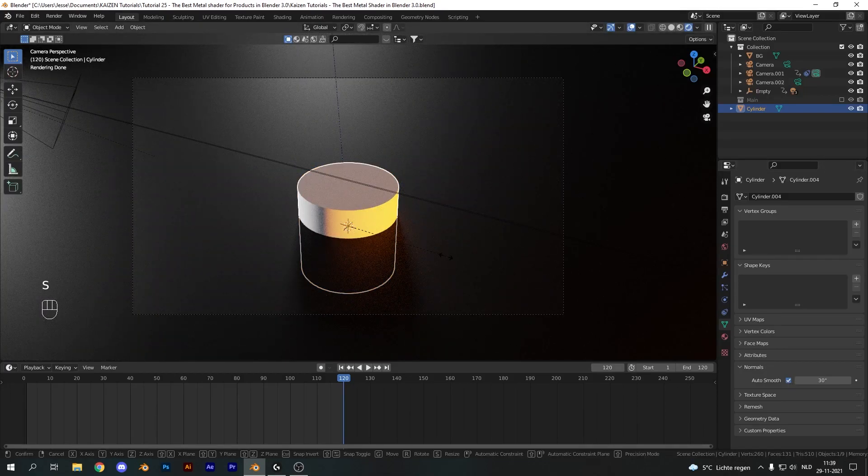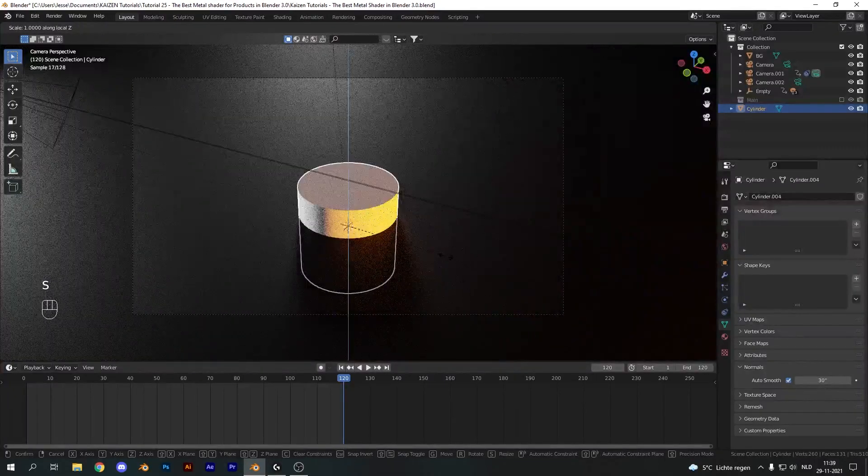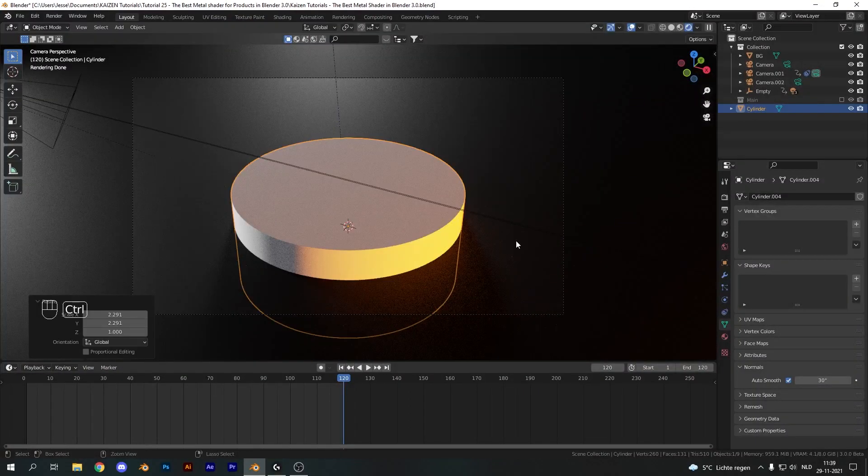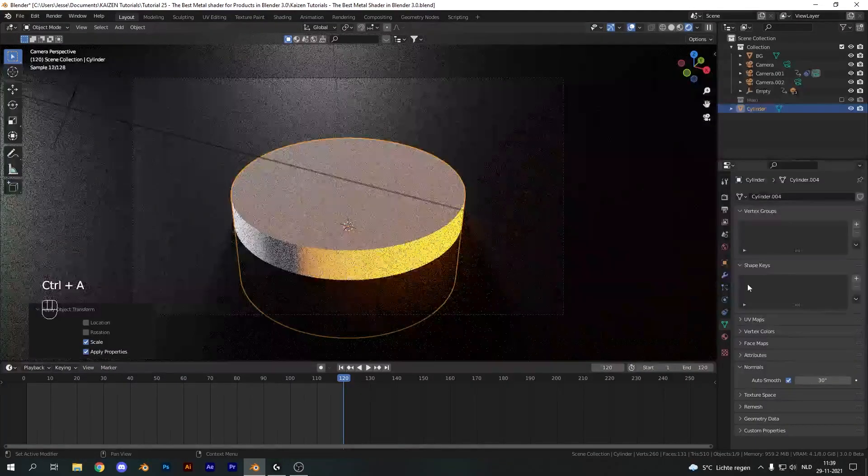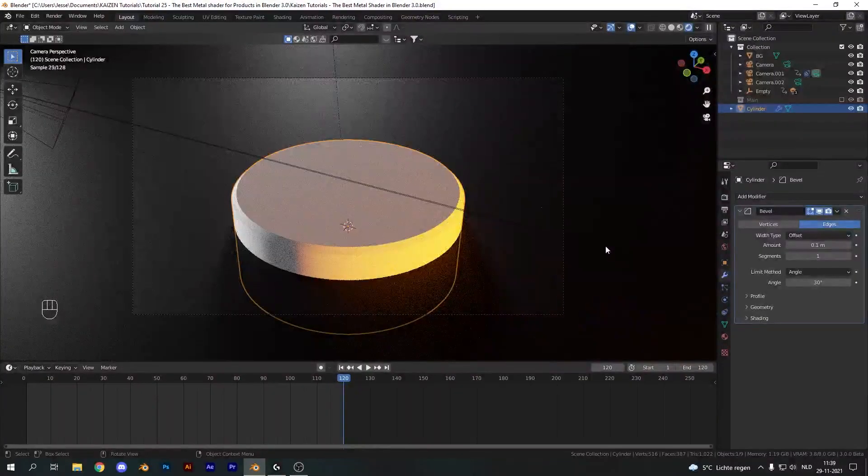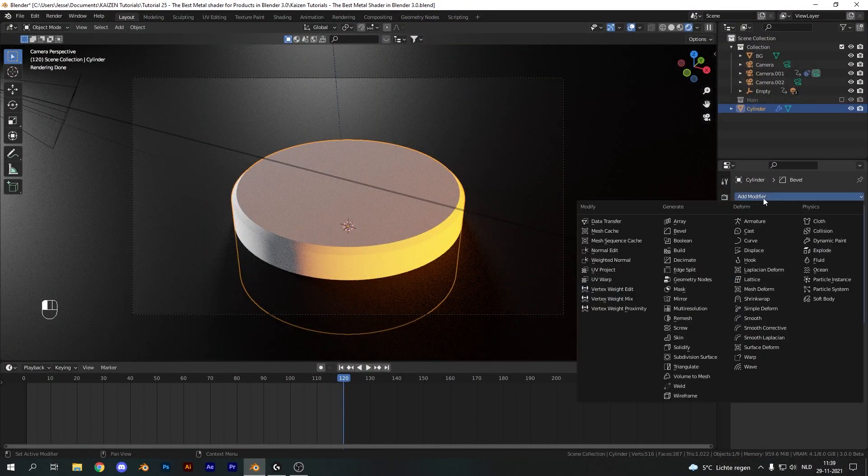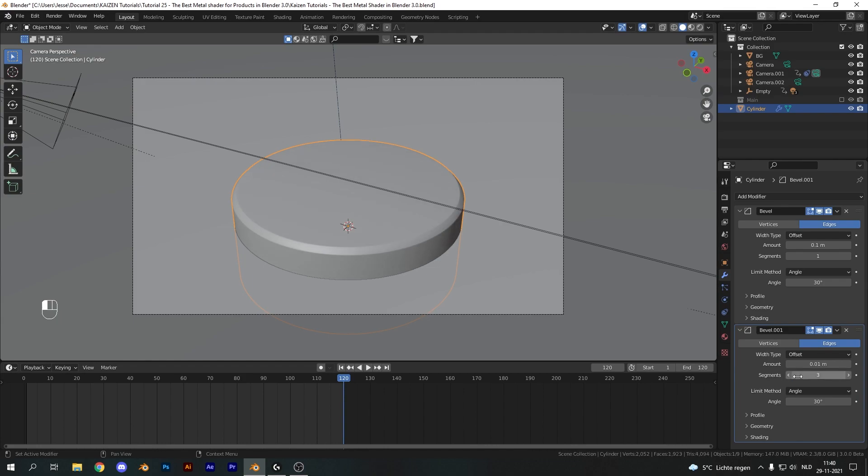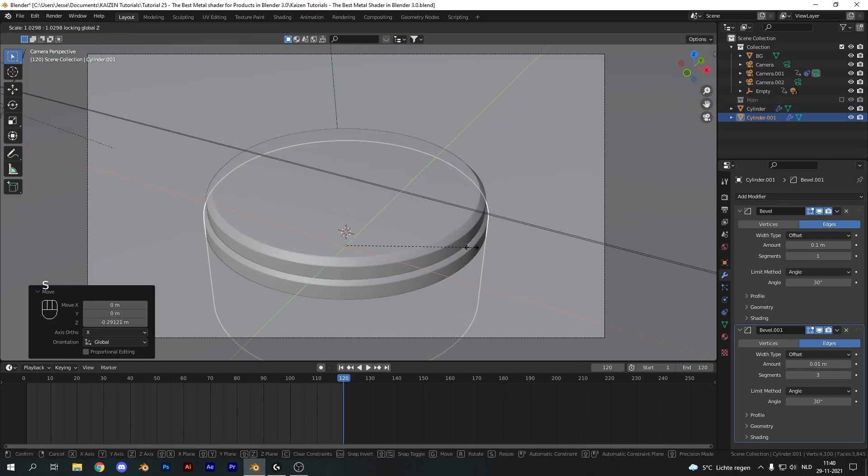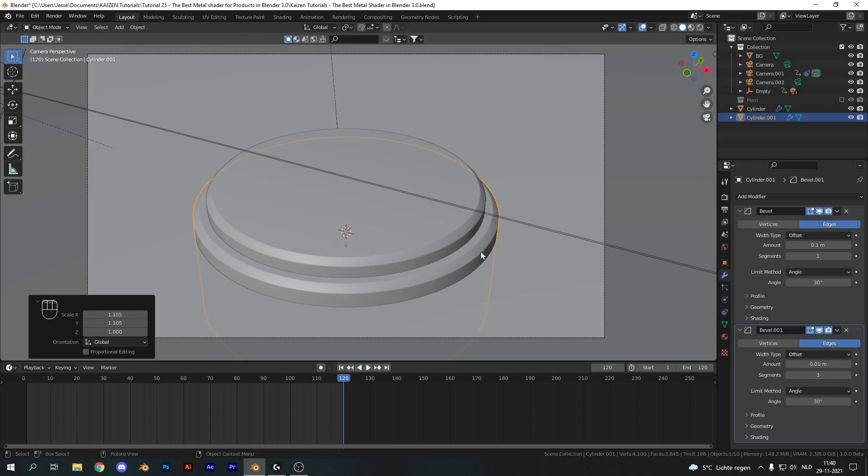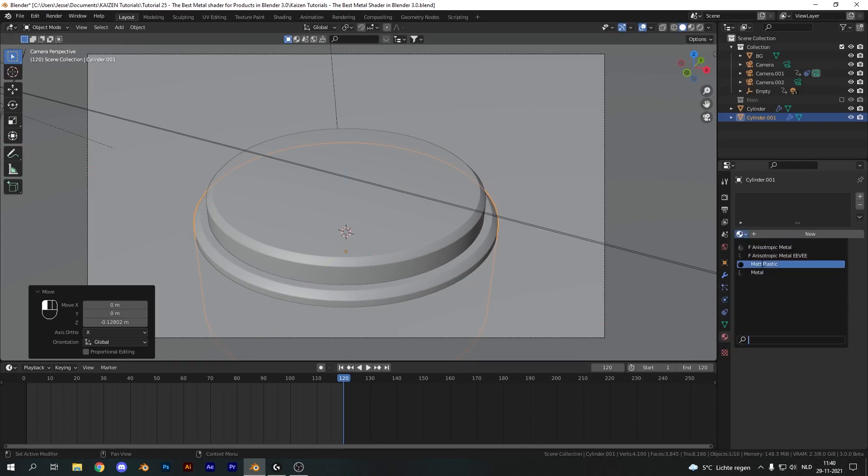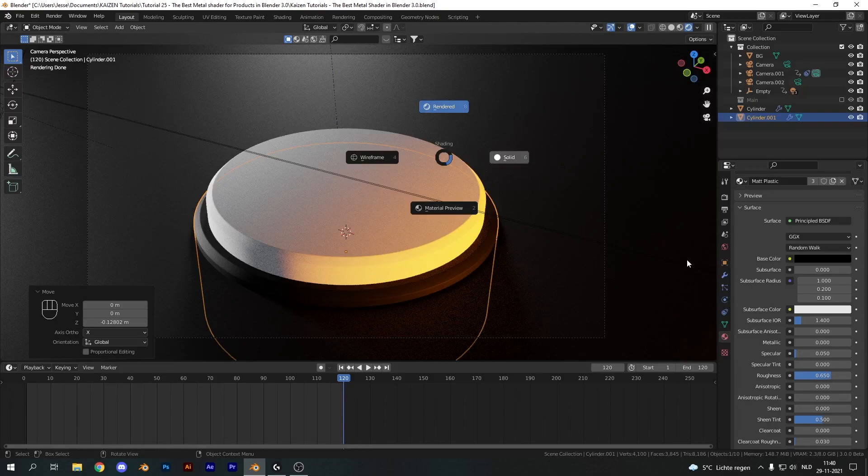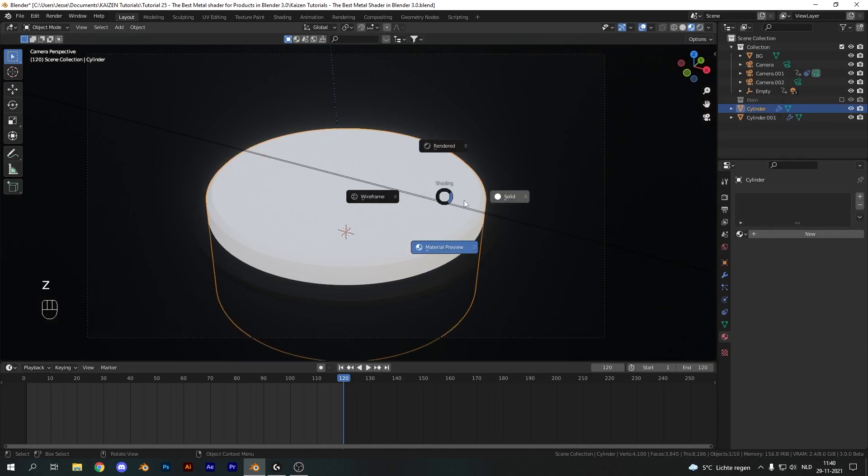Let's scale this up on the Y and X axis, so hit Shift-Z to disable the Z axis, apply the scale and add in a bevel modifier. Add in another bevel modifier and set this one to a very low number, something like 0.01, and set these segments to three. Now we have a nicely beveled cylinder. I'm just going to duplicate it, scale it up a bit and move it down, and apply the same matte plastic material.